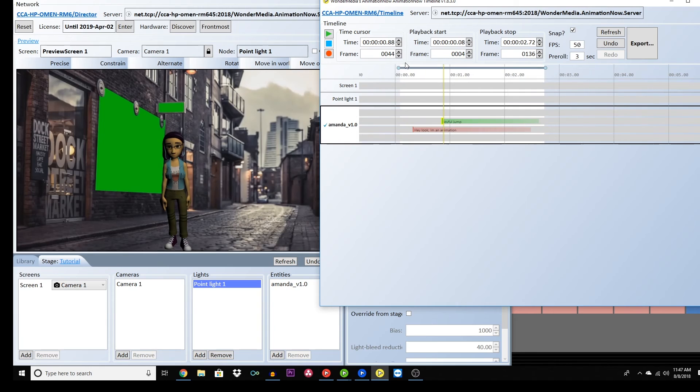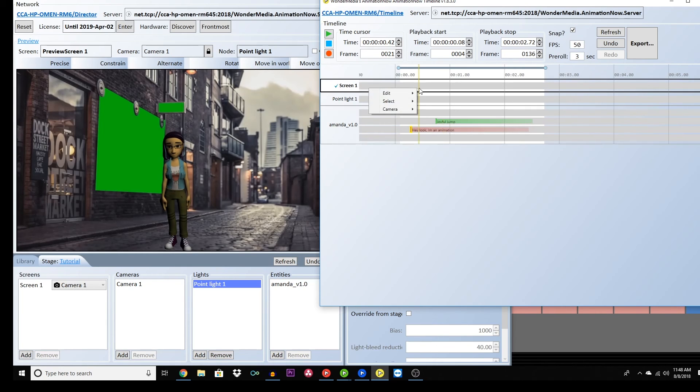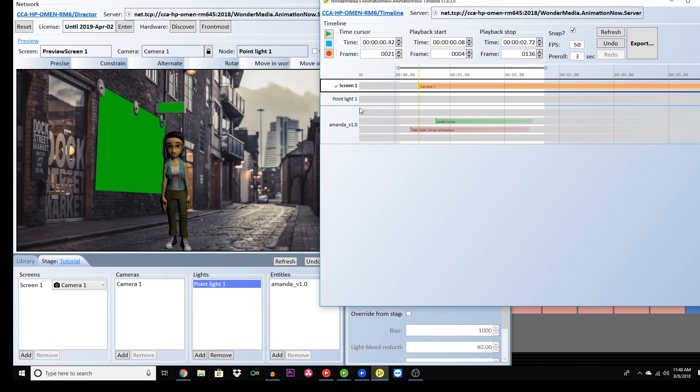You can click and drag the audio and actions to move them around within the timeline. Ideally, you want to choose actions that mirror and enhance the audio. Try to make it seem as lifelike as possible.